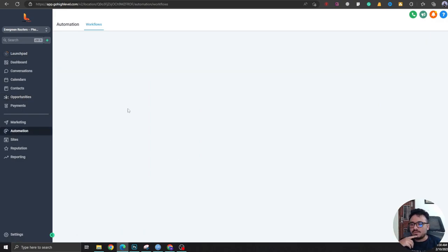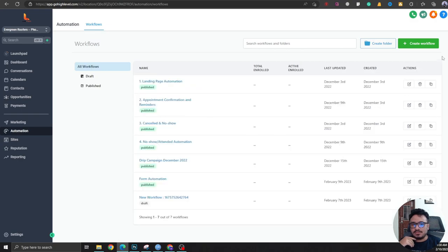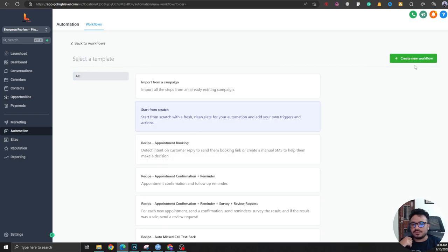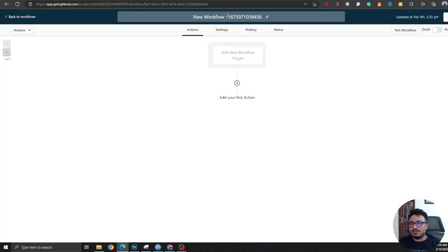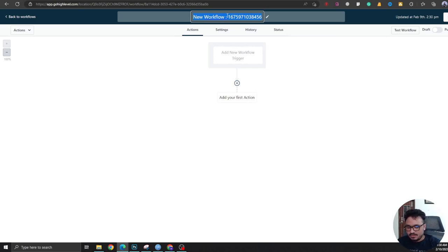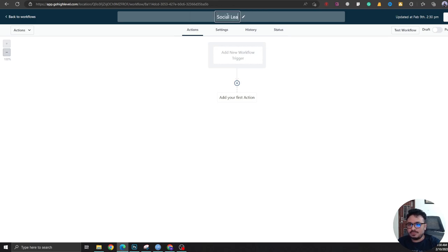Now I'm going to go to Automation and I'm going to create a new workflow from scratch. It's always the best practice to name your workflows as relevant as possible, so Social Leads to Main Pipeline.